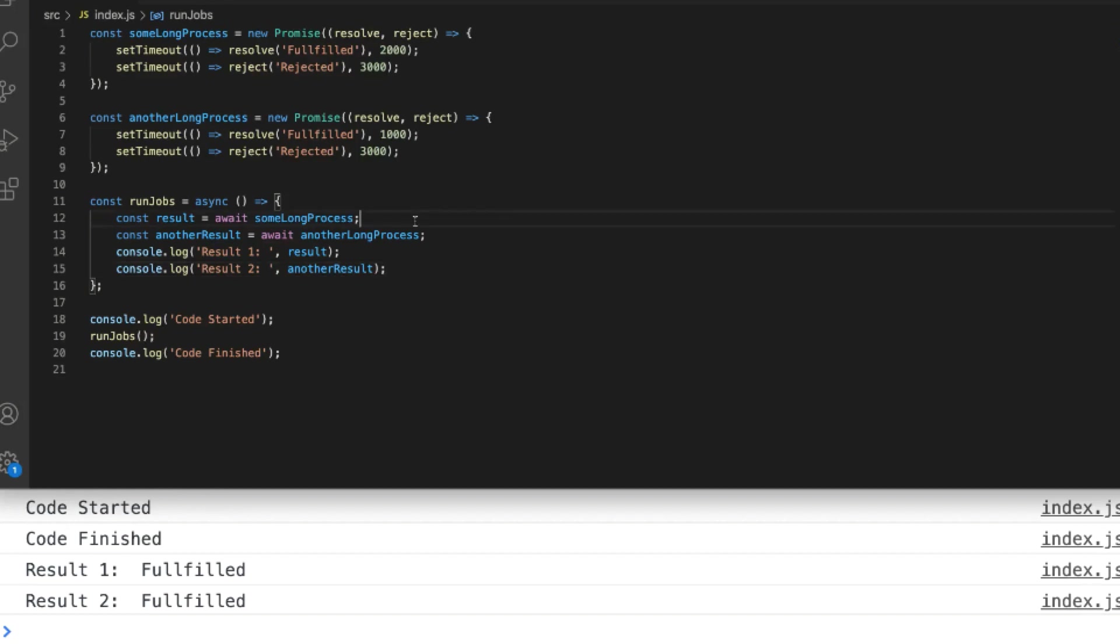That's an important point: the async and await keywords don't actually pause the execution of your overall JavaScript code, they just make the function that they're called in appear synchronous.